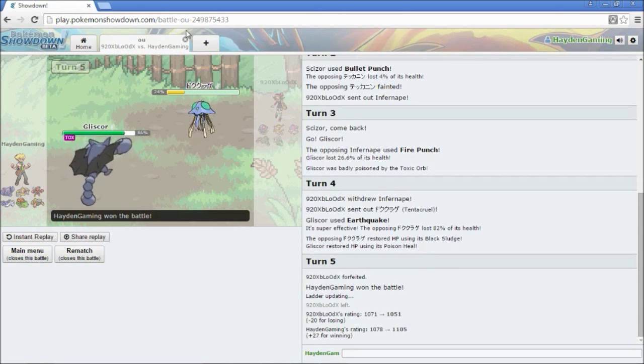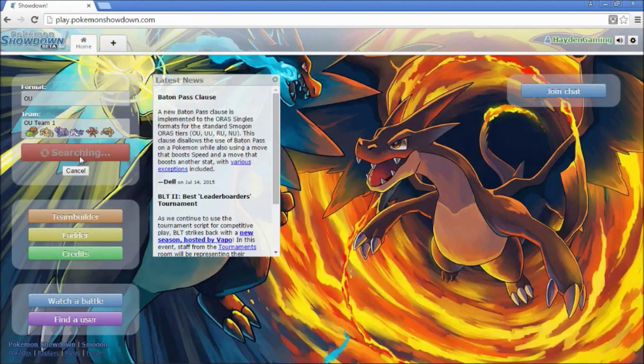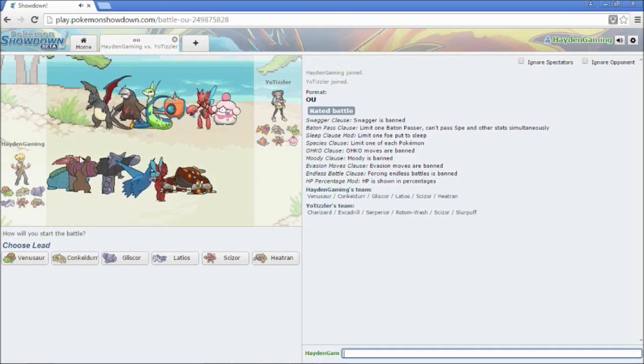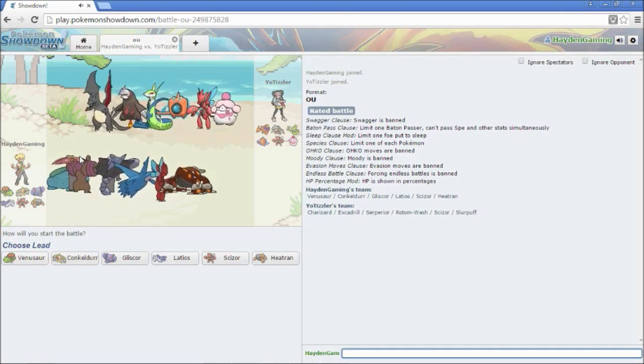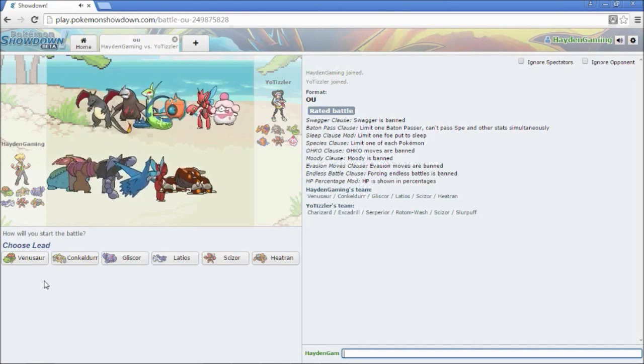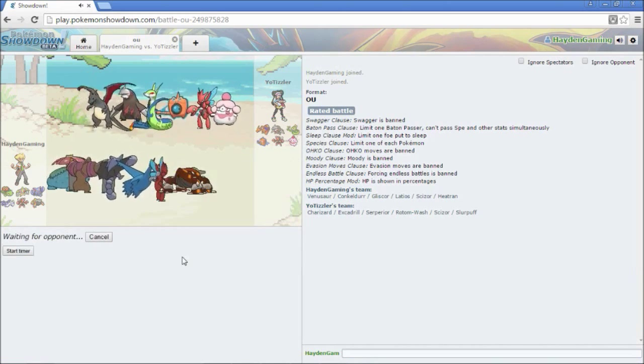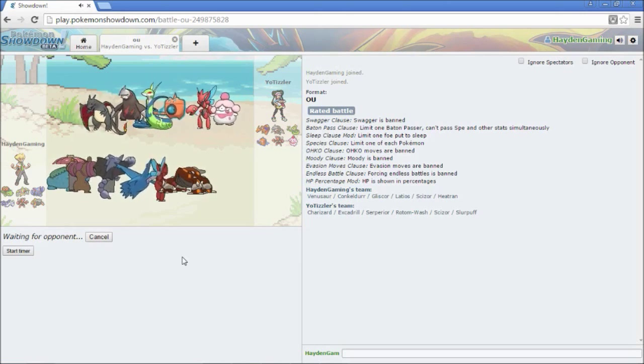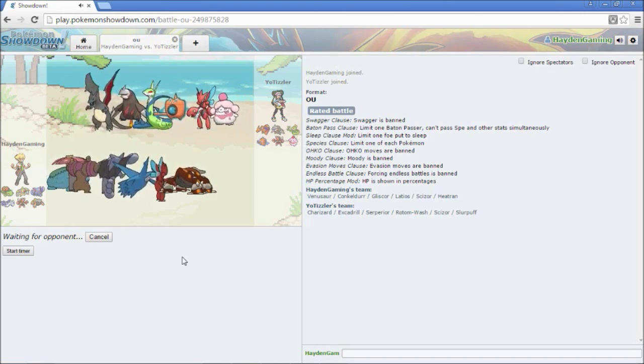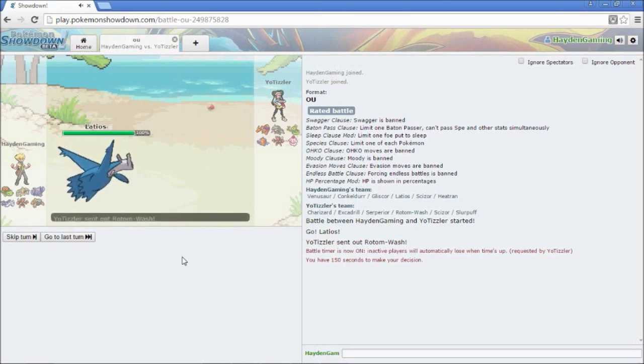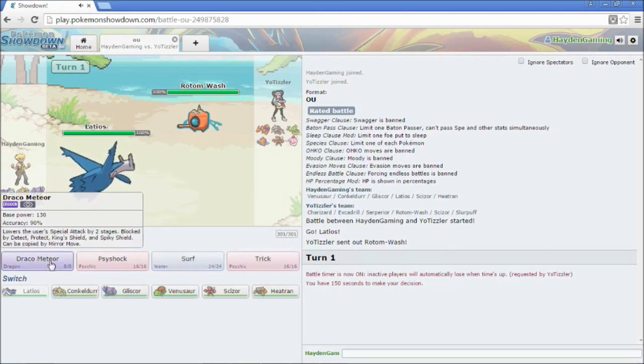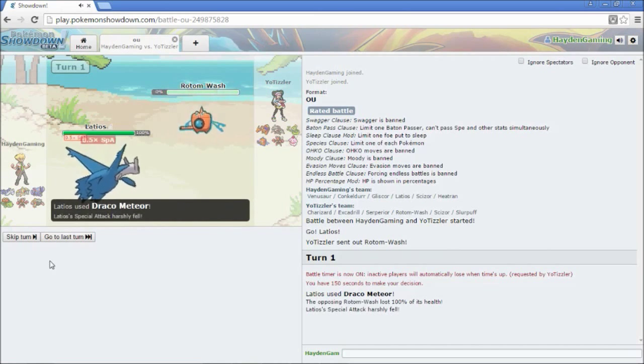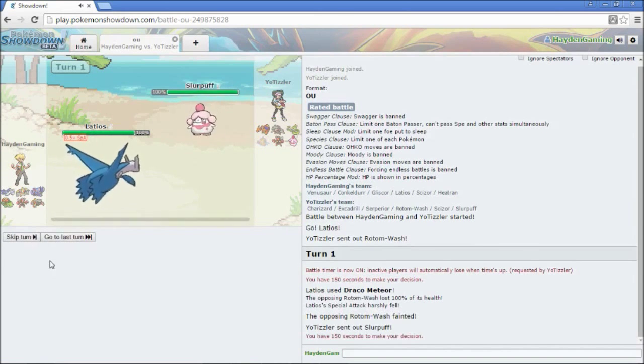All right. Let's do one more. So, he's got that Contrary Serperior going on. He's got a Slurpuff. That's a little weird. It's probably going to lead off with the Rotom. I'm going to lead off with my Latios. Can do some pretty nice damage to pretty much anything on his team. So, he's going to lead off with the Rotom. I don't want to go for a Draco Meteor simply because—you know what? I'm faster than the Rotom, though. I should be faster. Yep. So, get that Rotom out of the way right away. Fuck yeah. Those things are always a problem.